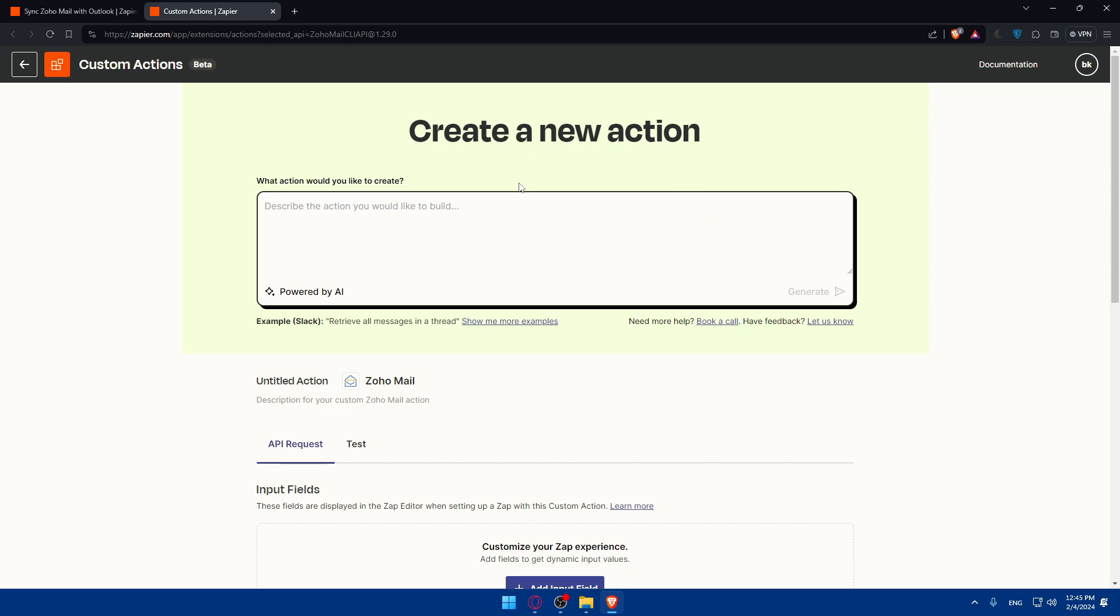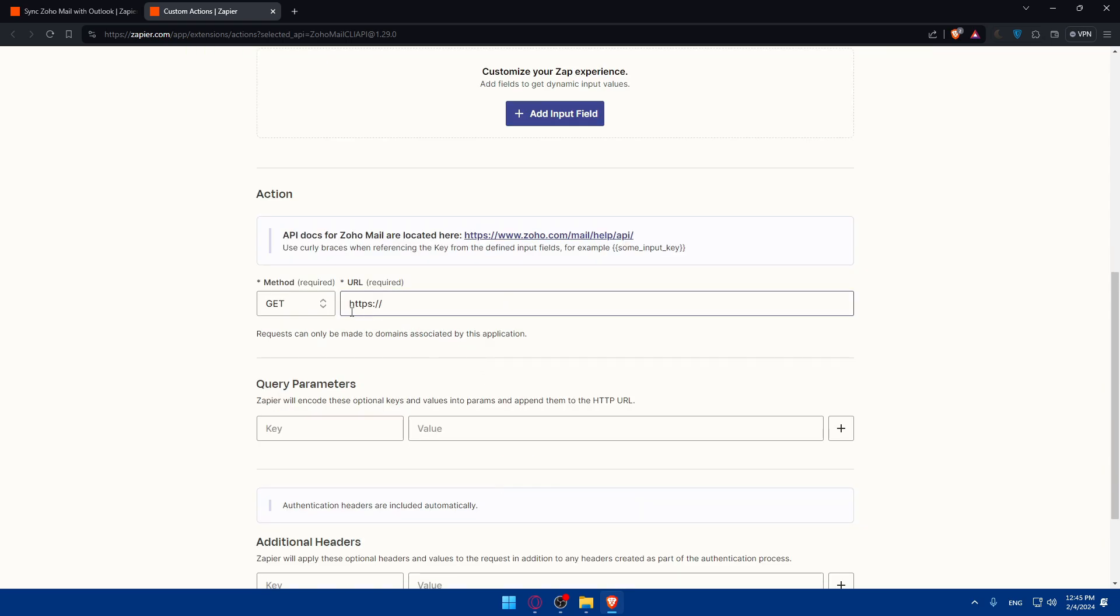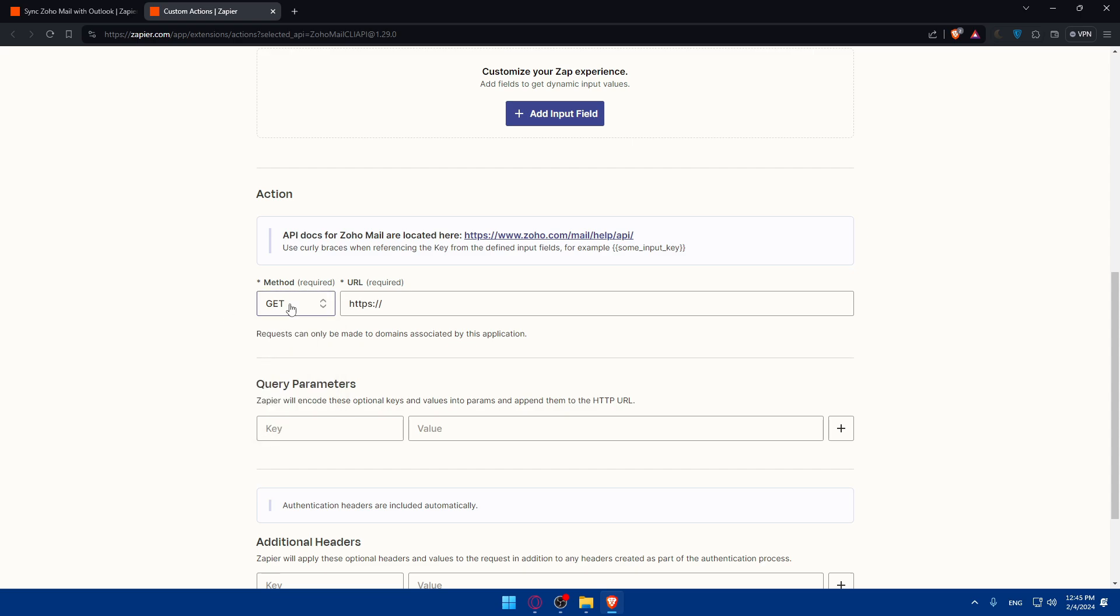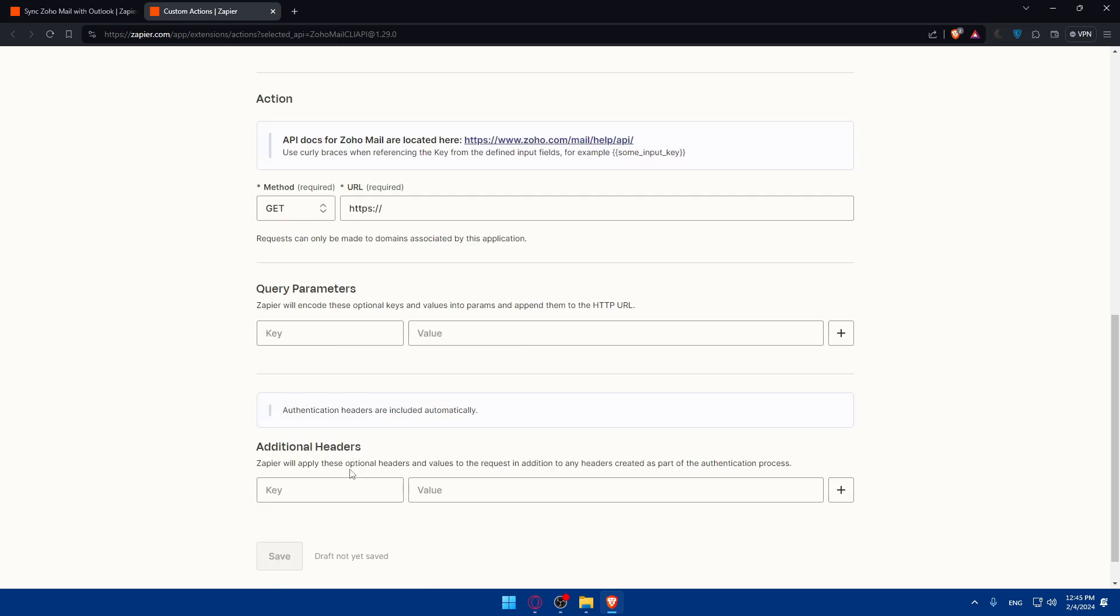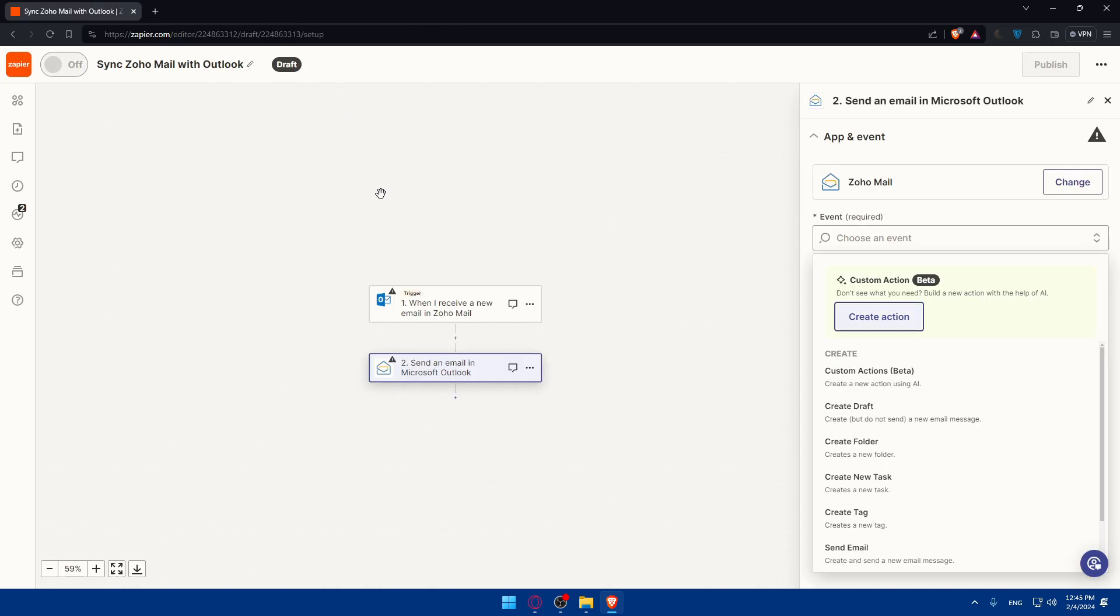API request - if you didn't find the action that you want, click on create a new action. It's very simple. You can use the AI for that or you can do everything manually. Customize your zap. Add input field, the action gets or posts, puts, delete, patch, and then enter the URL where it should be done. Zapier will encode these optional keys and values into parameters and append them to the HTTP URL. All the data and headers are included automatically. You can edit and add that also if you want.